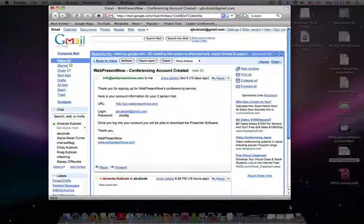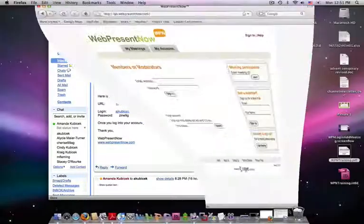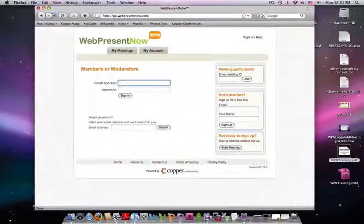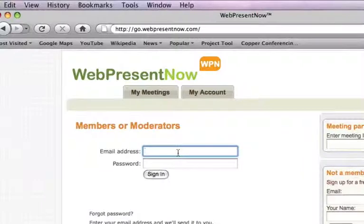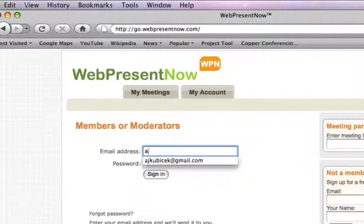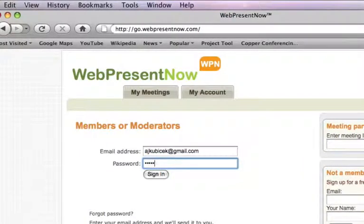Now that you have your login information, let's get started. Open a web browser and type go.webpresentnow.com. Fill in the login information that was provided in your welcome email.